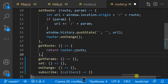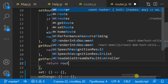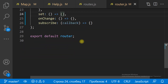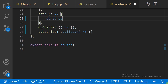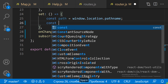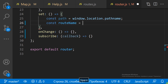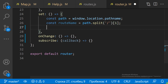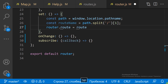The getRoute and getRouteParams methods are just getters. The get method extracts the route name and the params from the window location pathname and selects the current route from the route list.